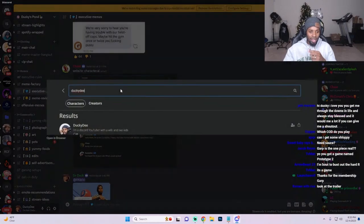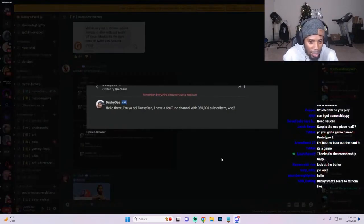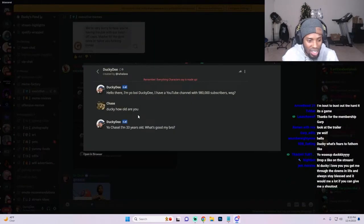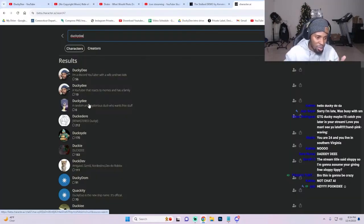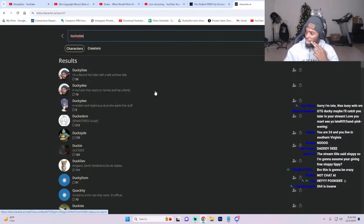Someone made a Character.AI of me and I low-key want to talk to myself, bro. Someone asked how old I was and this shit said 33, which is crazy. I thought this one was me too, but nah. I thought there'd be more than two, kind of hurt my ego a little bit.